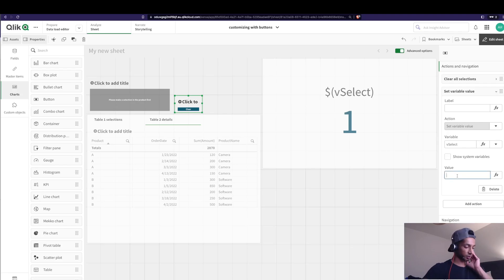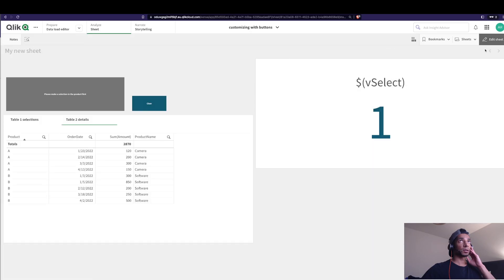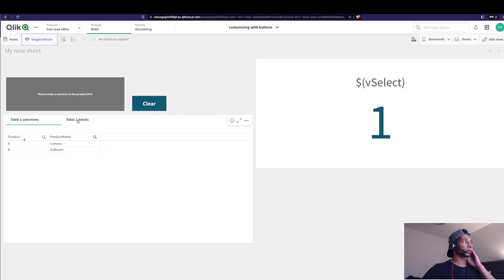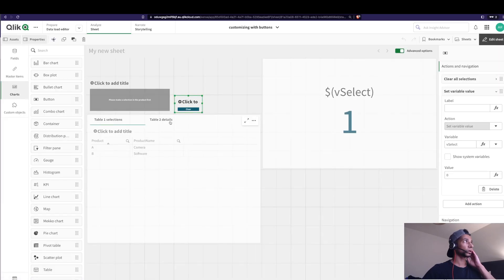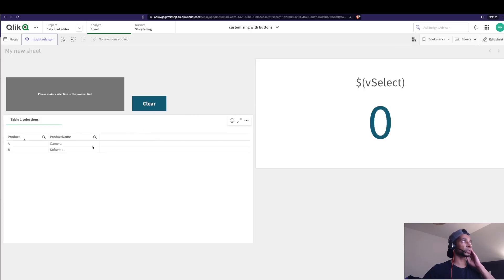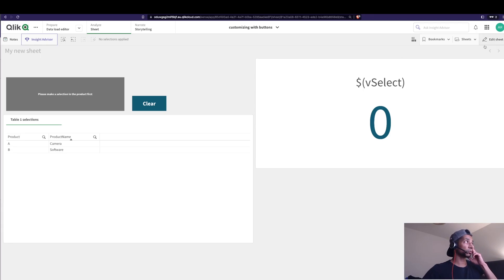So the Clear button sets vSelect to 0. Since Table Two's show condition is vSelect equals 1, when I click Clear vSelect becomes 0 and Table Two disappears. Now I do the same for Table One — its show condition should be vSelect equals 0, so Table One shows when no detail is being viewed and Table Two shows when a selection has been made.